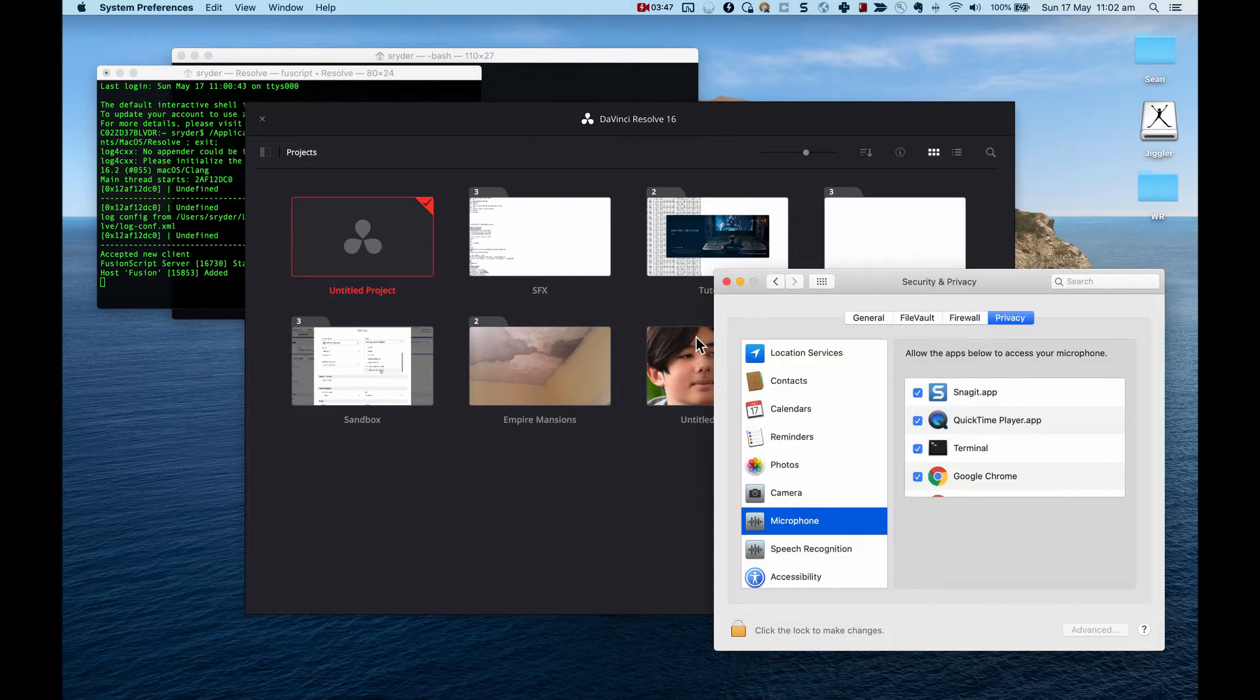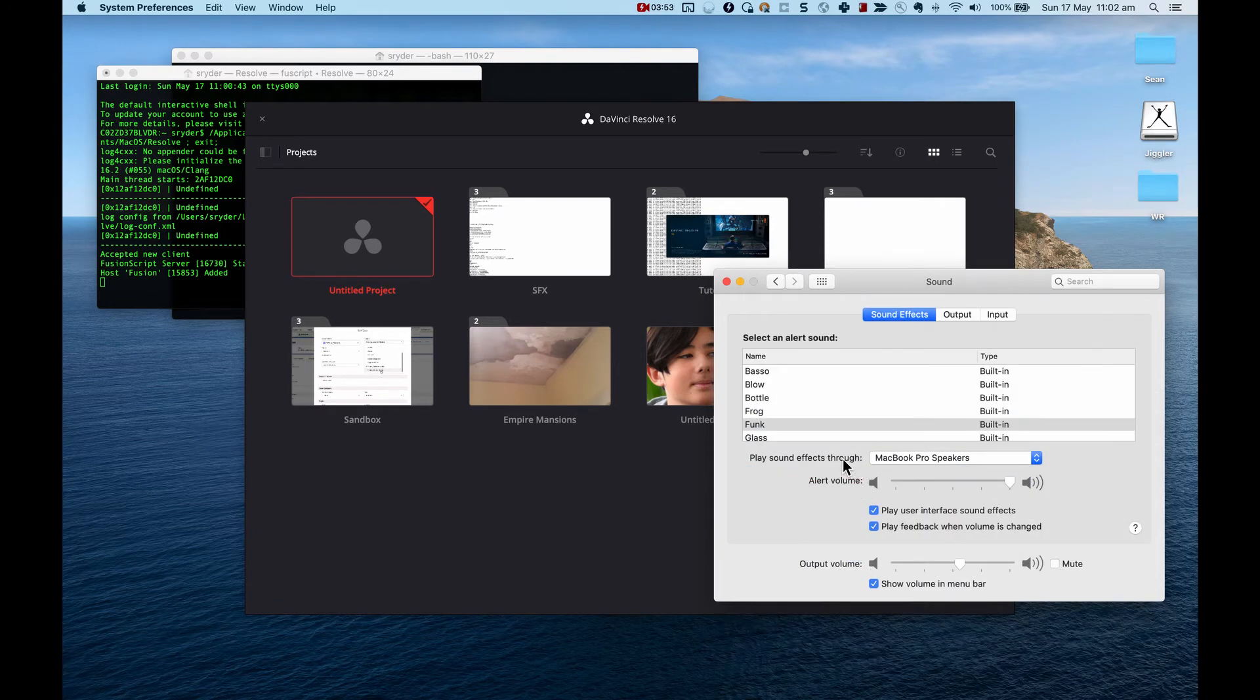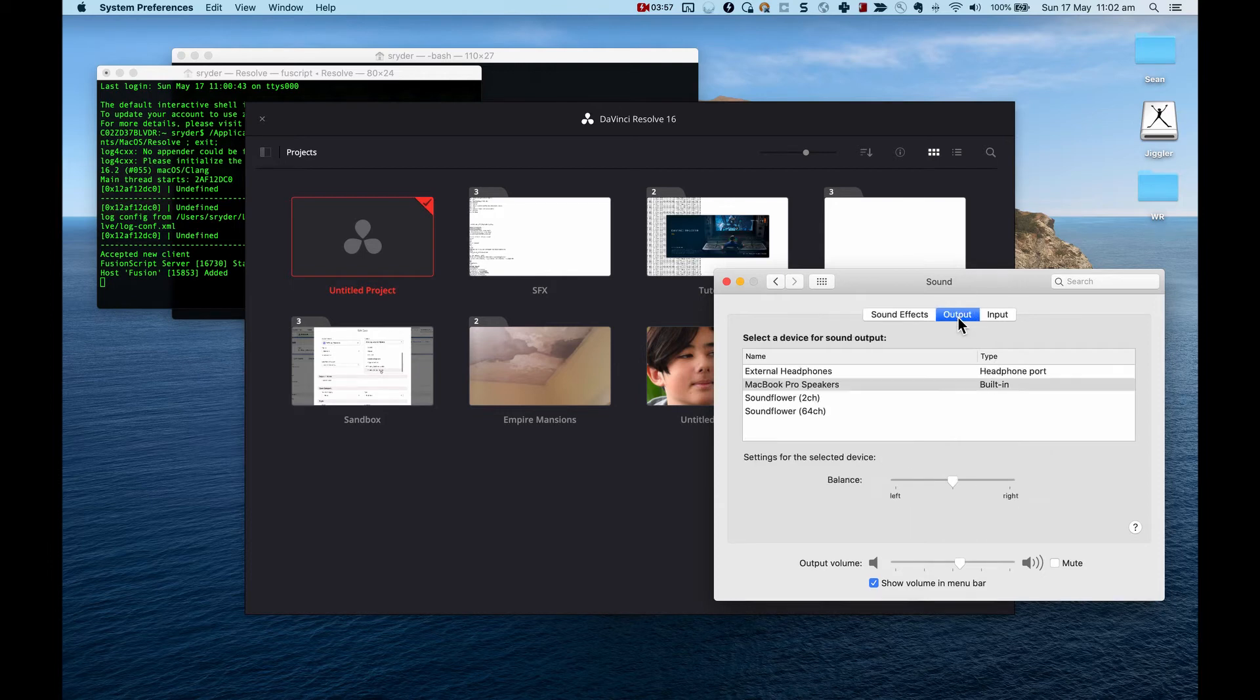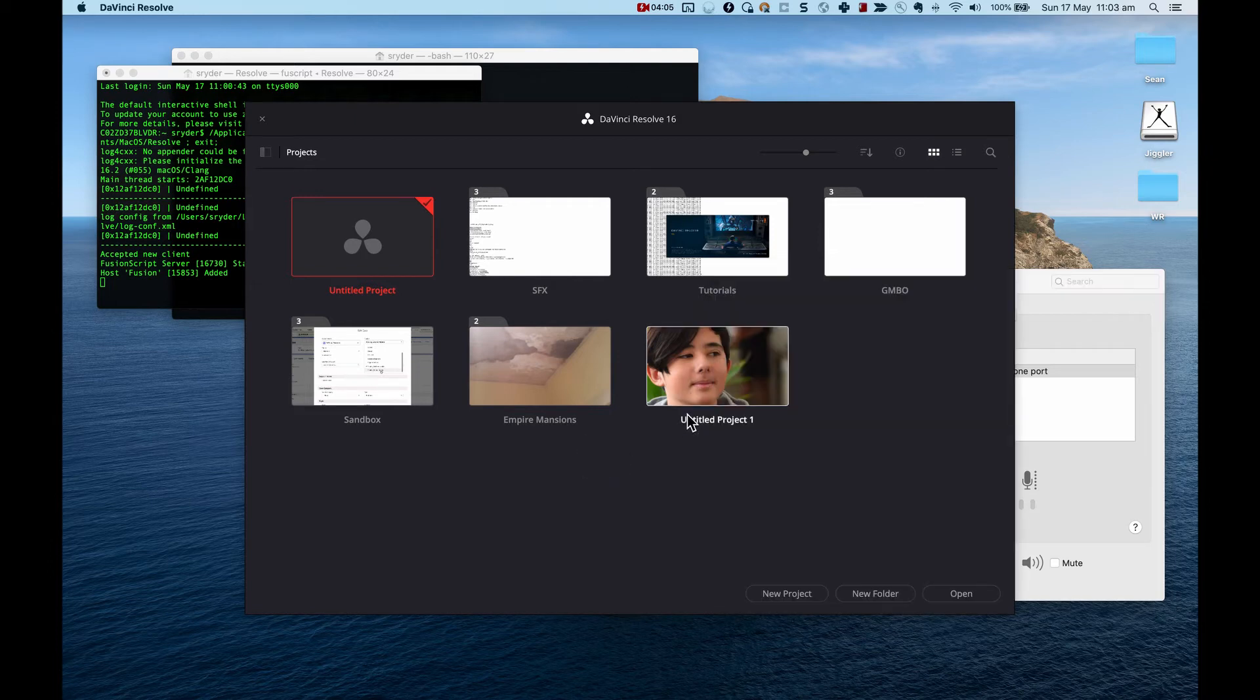And now I just want to also show you that in sounds what I have set up. So my sound effects are just MacBook Pro speakers and my output is MacBook Pro speakers and my input I'm using an external lav mic and that's what you can see there.